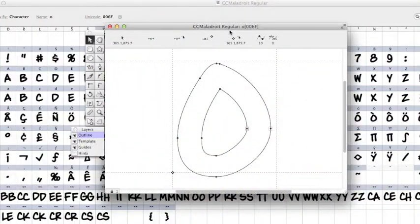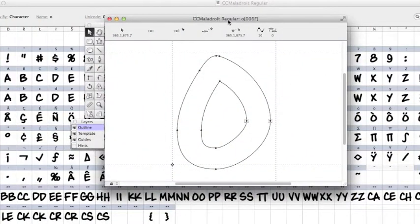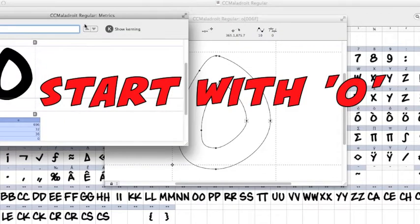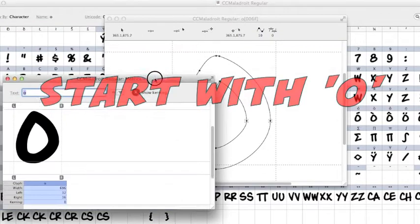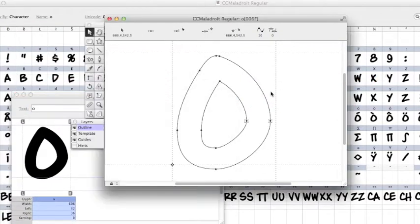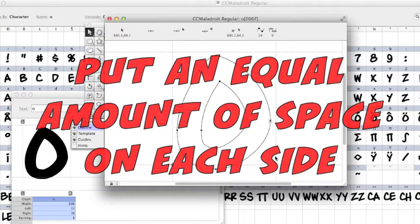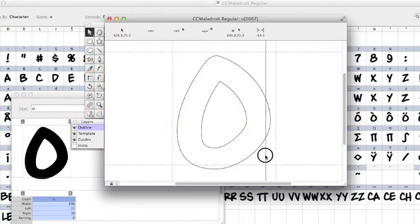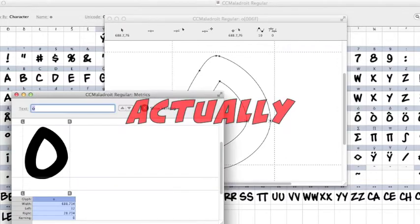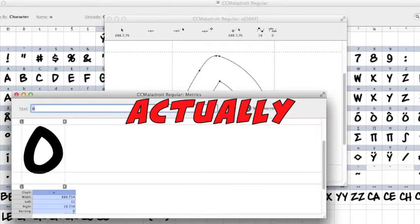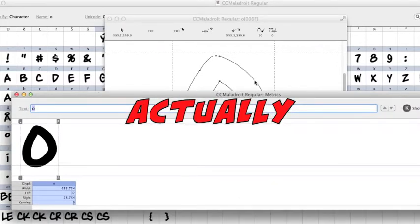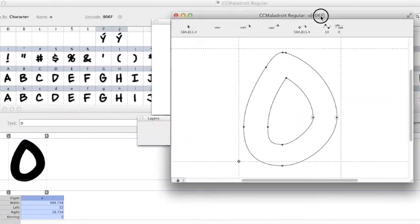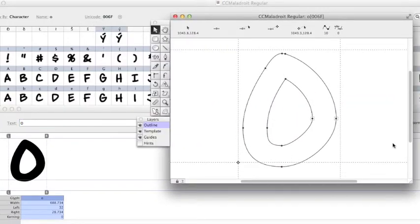This is Maladroit. I always start with the letter O because it's symmetrical, so I can put an equal amount of space on either side of the O. Change the space by just grabbing the left side bearing. I'm working in Fontographer here.